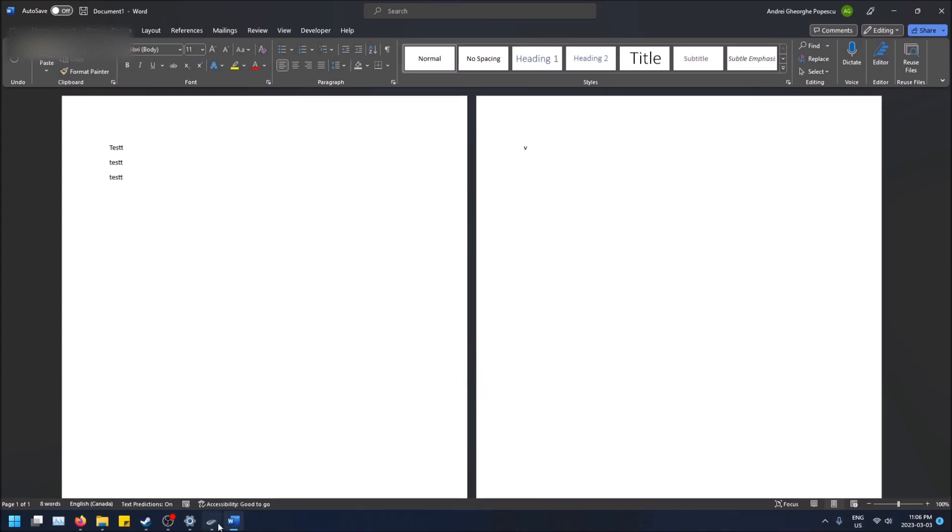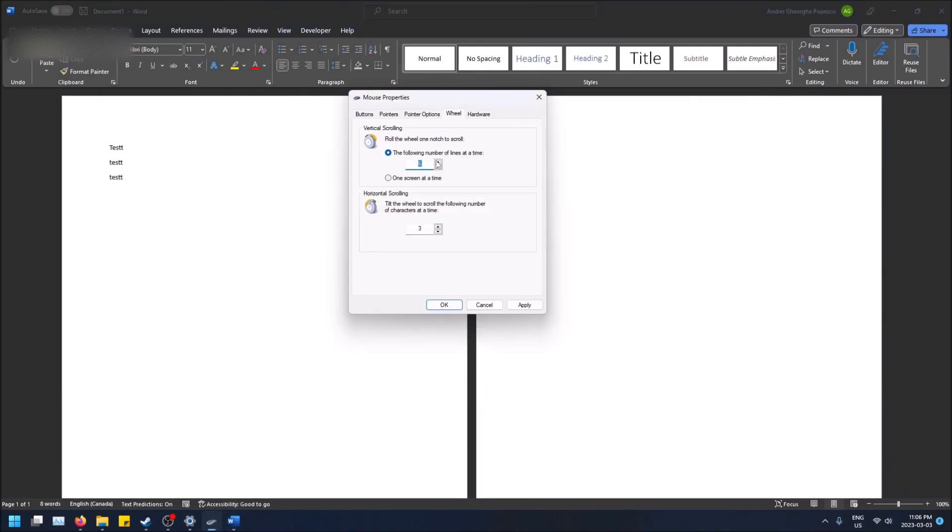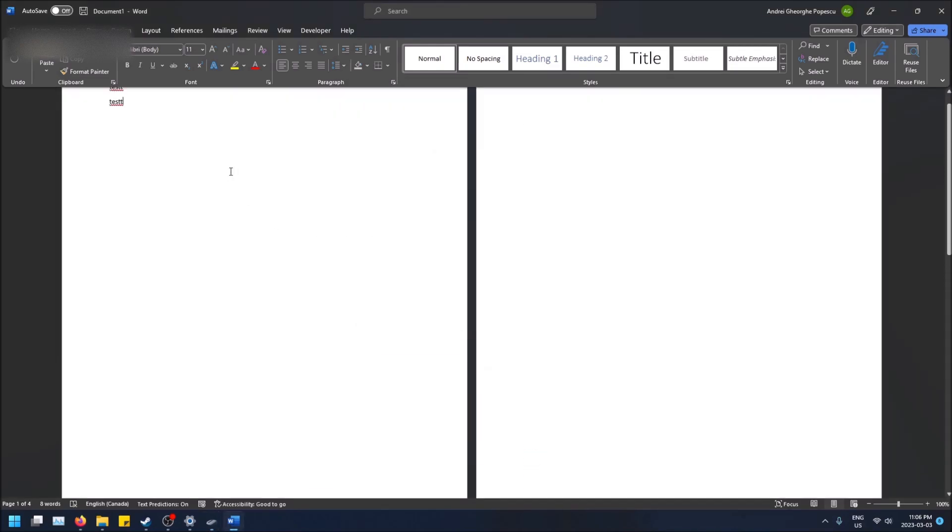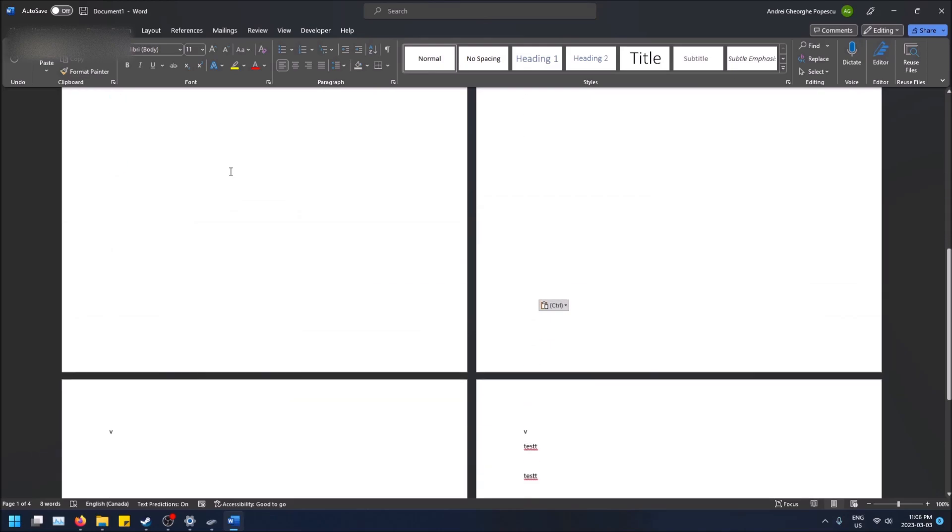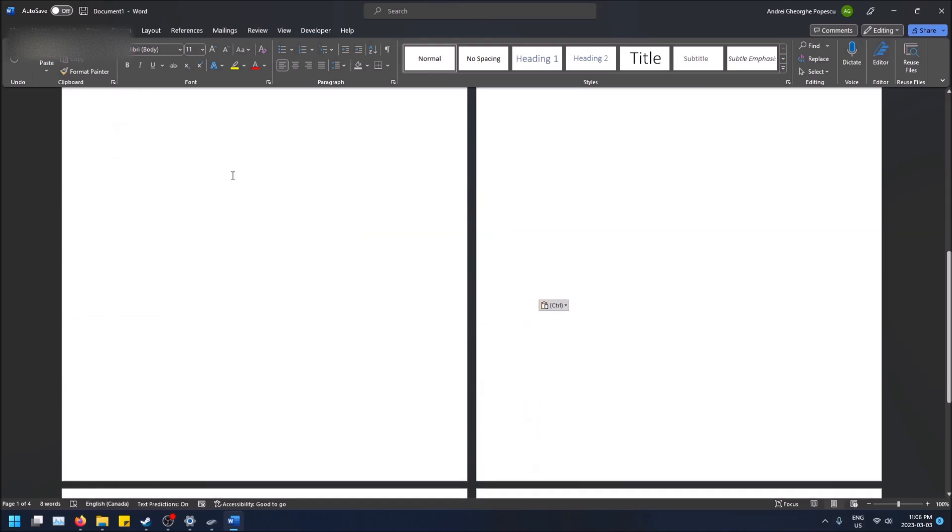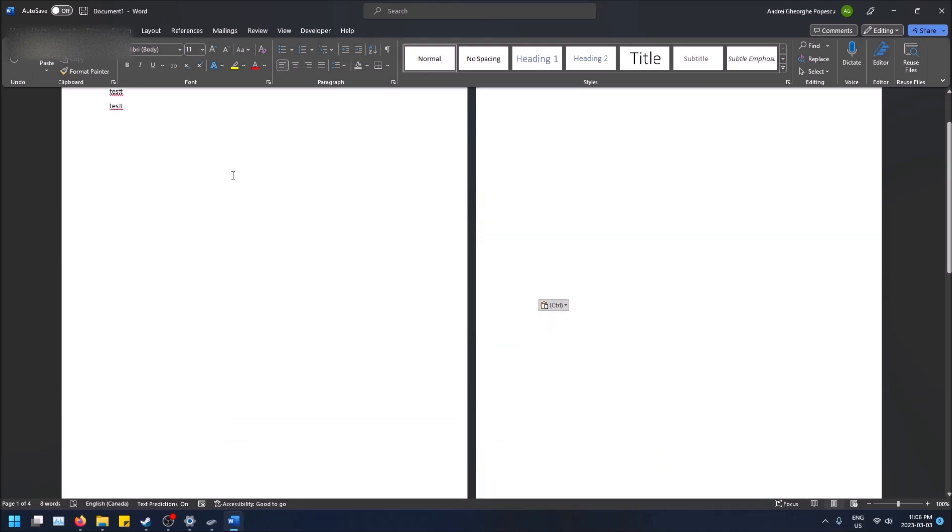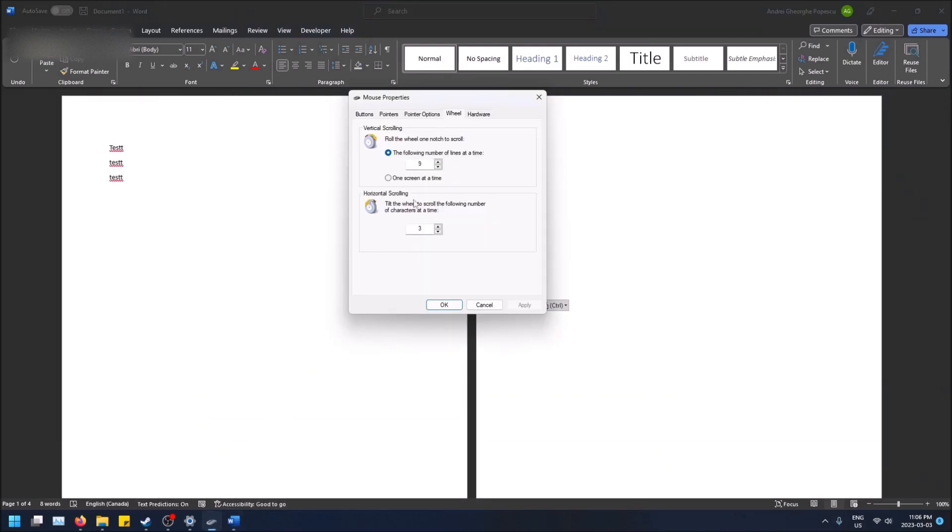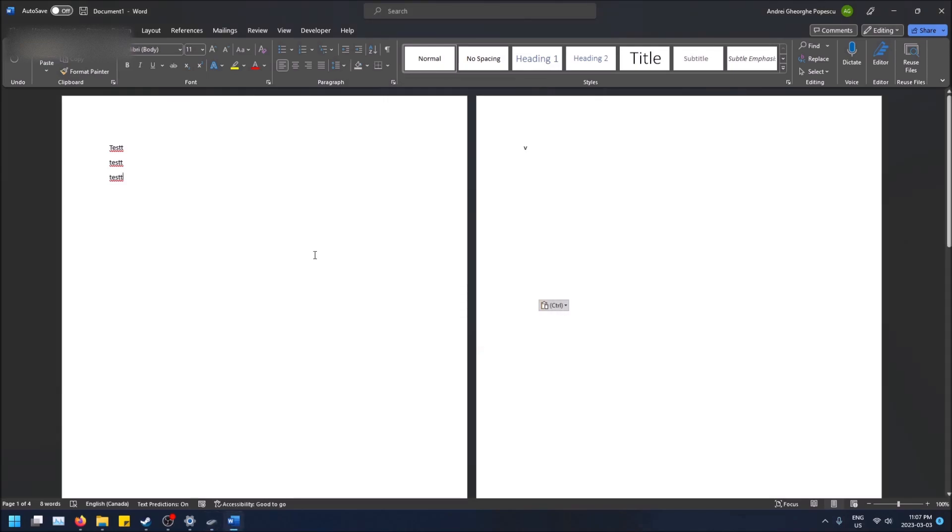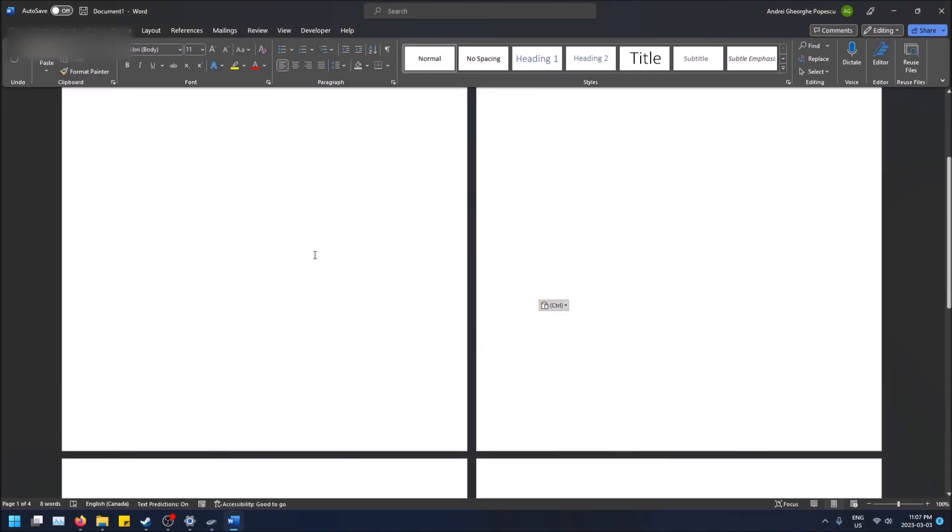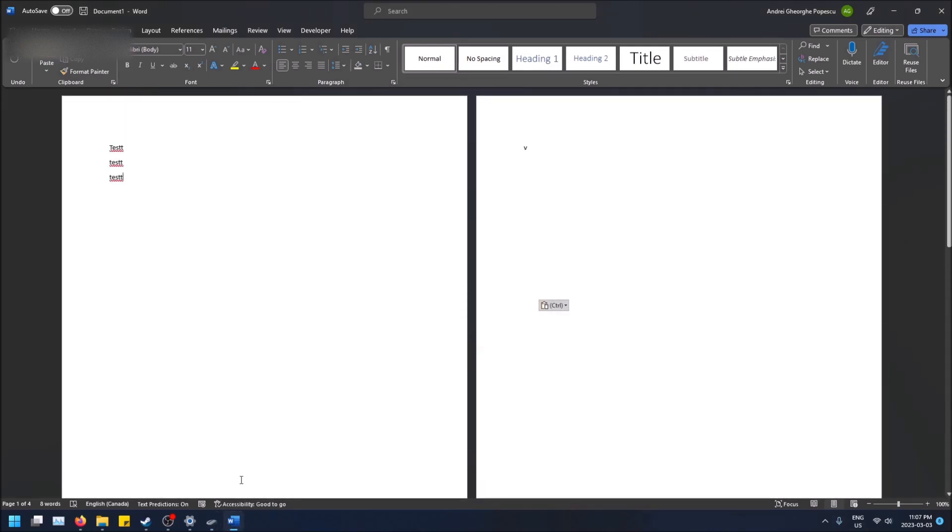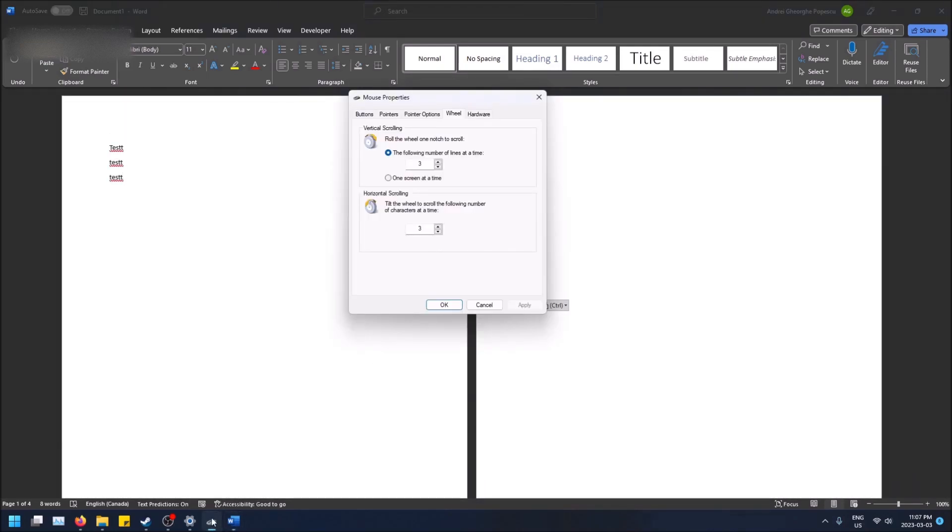Let me try setting it to nine. As you can see, one whole scroll wheel movement scrolls a lot. If I change this back to three and click Apply, one whole scroll wheel does less. Now let me show you how to get to this settings screen.